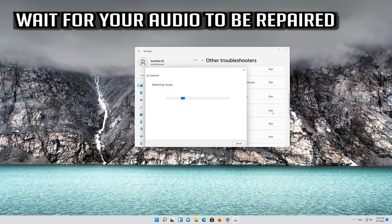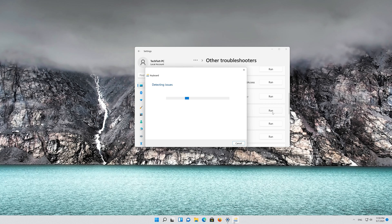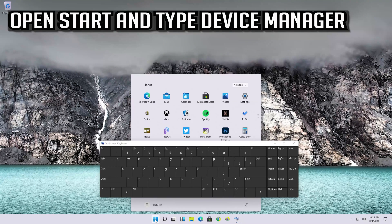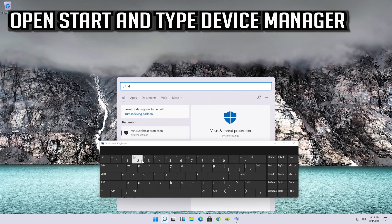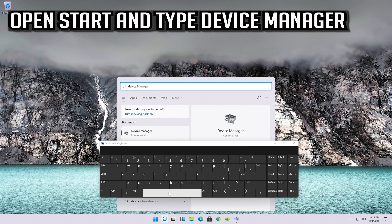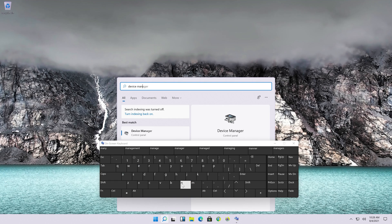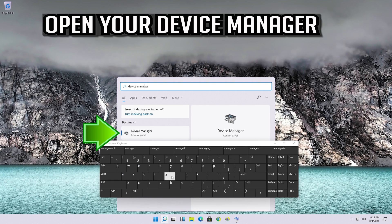Wait for your keyboard to be repaired. If that didn't work, open Start and type Device Manager, then open your Device Manager.